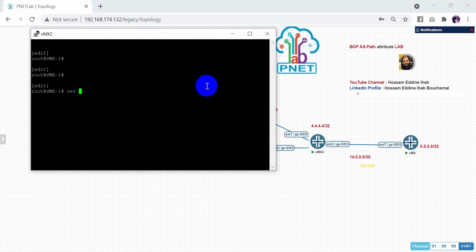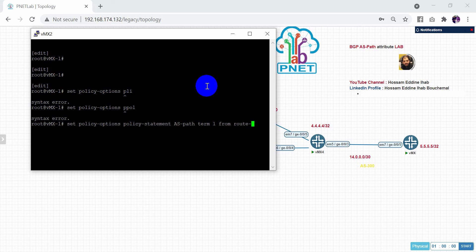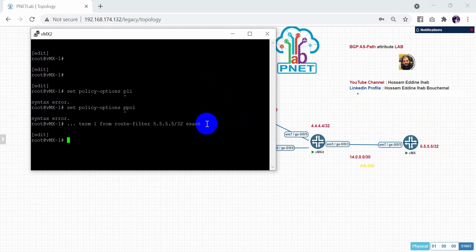Let's do set policy. I will create policy, give the name AS path. After that term one, I will give from route filter. For route filter, I will do this exact route. So I will choose 555 slash 32 exact.